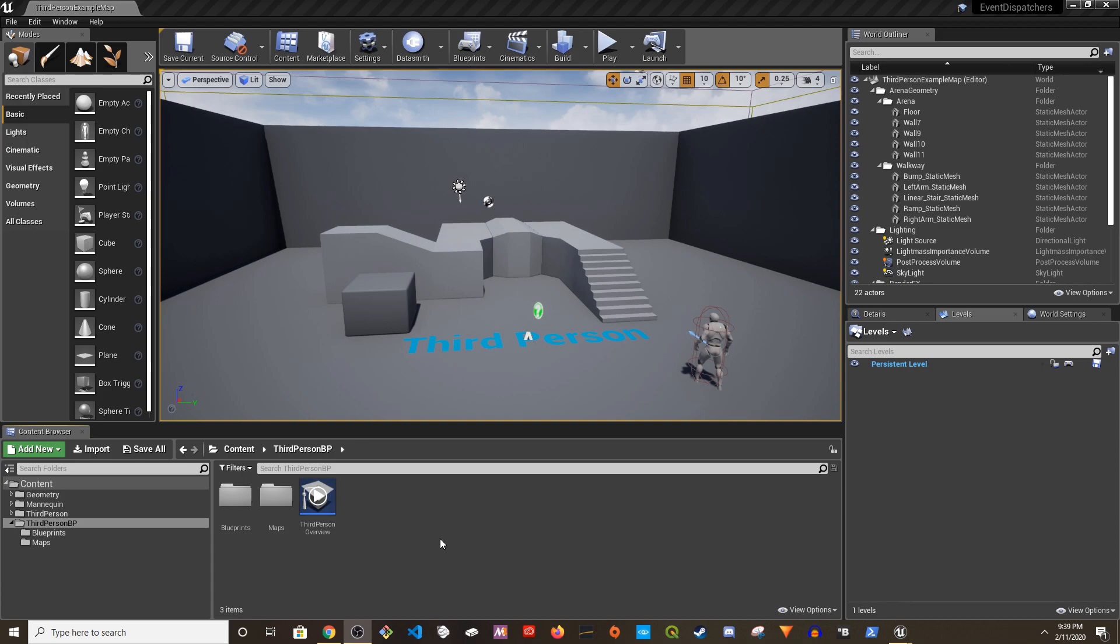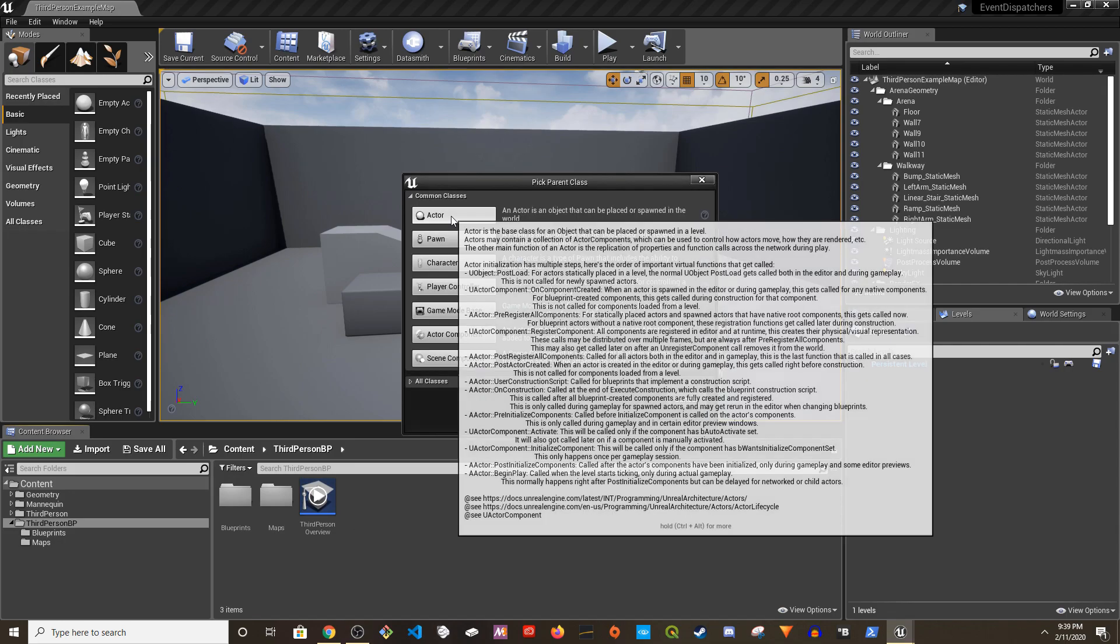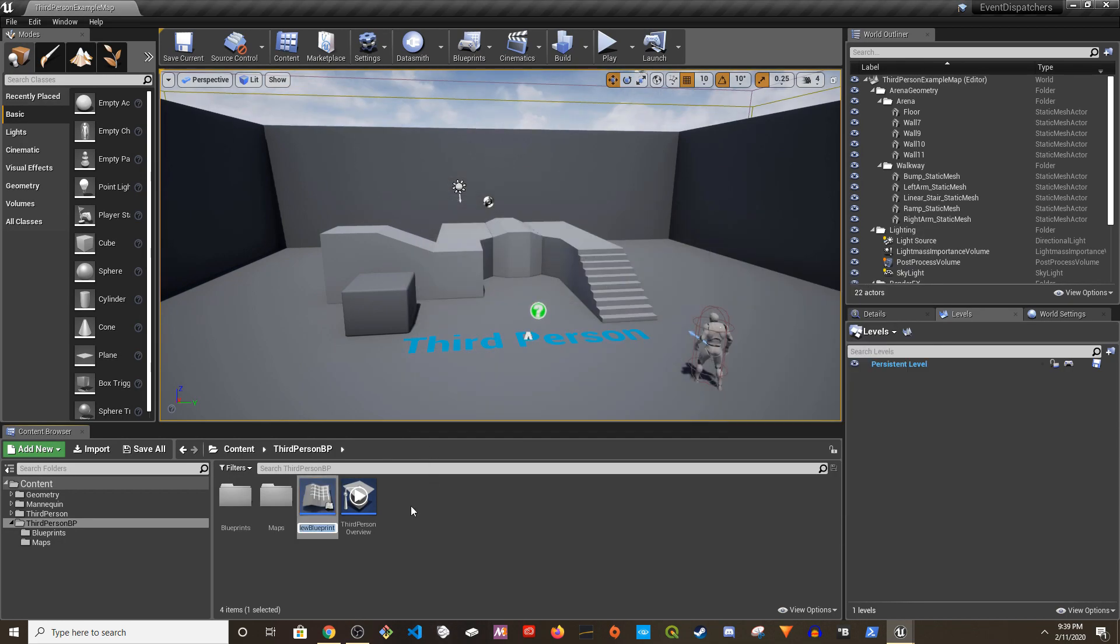Hey guys, welcome to my channel. In this video I'm going to show you how to use event dispatchers. Here I have an empty third person project and an actor blueprint I'm going to name BP_PointLight.